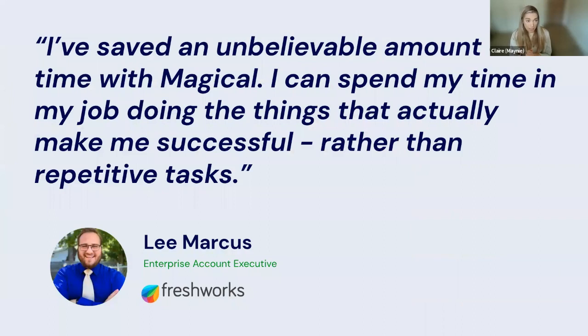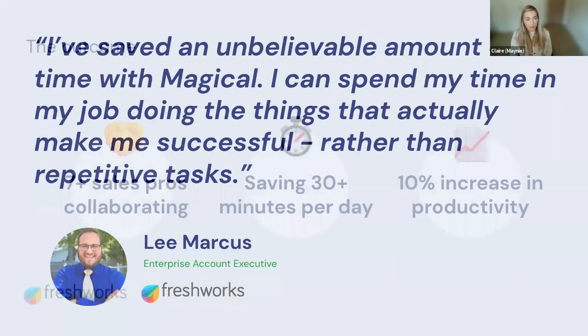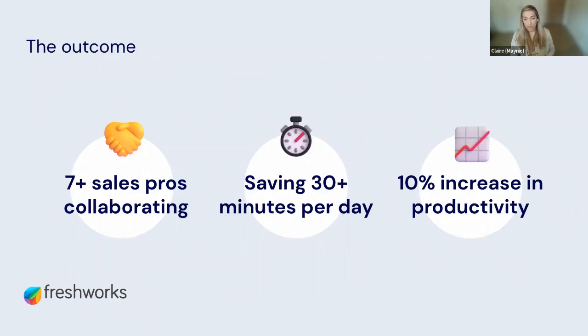Lee found that he was spending way less time doing a lot of those manual tasks and spending more time on the stuff that was actually making him successful. Now the folks at Freshworks, they have seven sales professionals collaborating on Magical. They're saving 30 minutes per day, and they have a 10% increase in productivity.